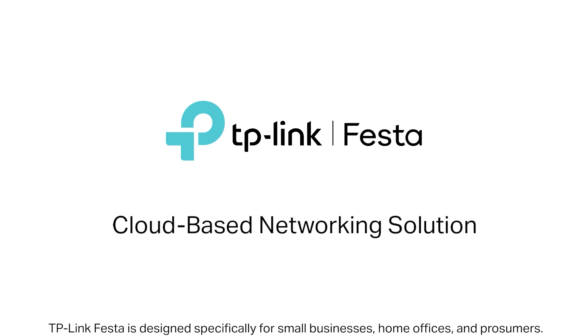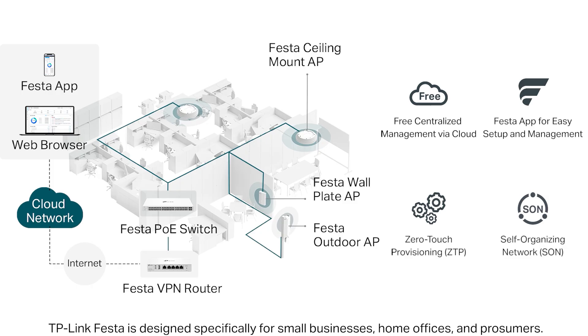TP-Link Festa is specifically designed for small businesses, home offices, and prosumers.